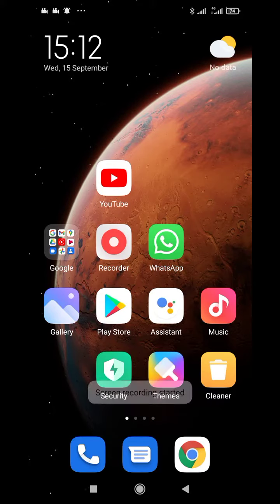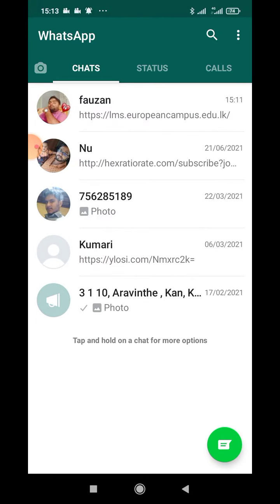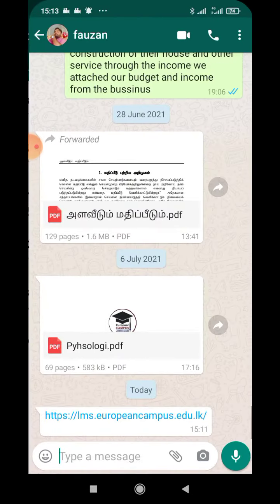Good afternoon, students. I'm going to see that the European campus has access to LMS. There is a link in my WhatsApp. I'm going to go to that link. If you have a link in your WhatsApp, you can click that link.